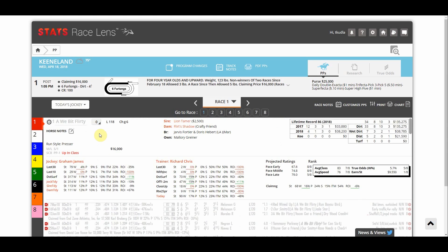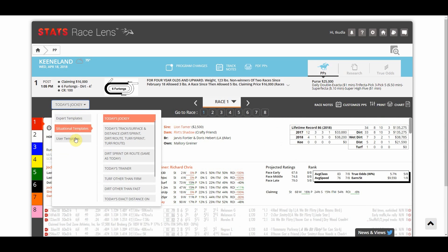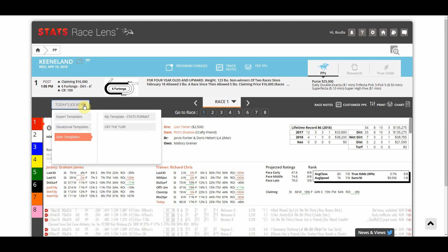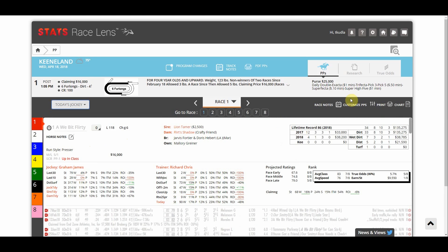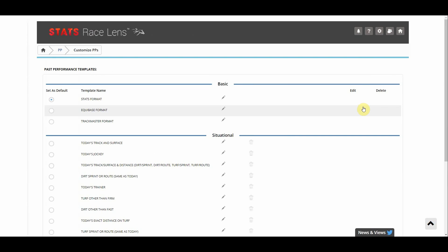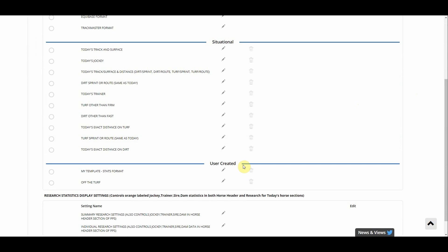And then the final section here is user templates. Now you may not actually have any templates in here if you have not created anyone yet but I do have a few I've created already. To create your own user templates you click the customize PP button on the top right hand corner of the screen. Inside this page you'll see the three sections we talked about before: basic templates, situational, and user templates.